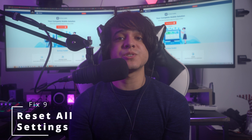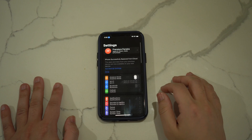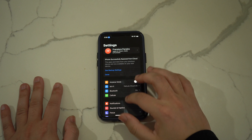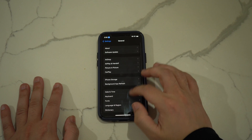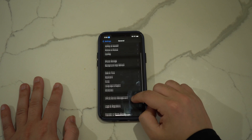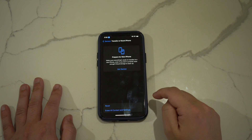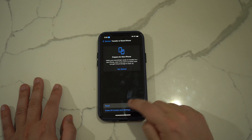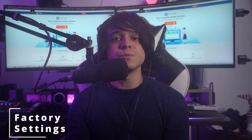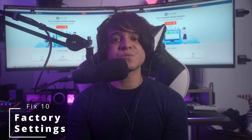Fix number nine: reset all settings. It is a good idea to erase iPhone settings modifications and set them back to their default position, as this helps resolve phone lagging by removing harmful settings. To reset all settings, launch Settings, press General, then select Transfer or Reset iPhone. Press Reset and select Reset All Settings from the available options, then insert your password to confirm.